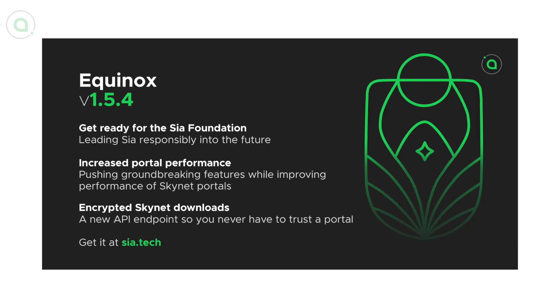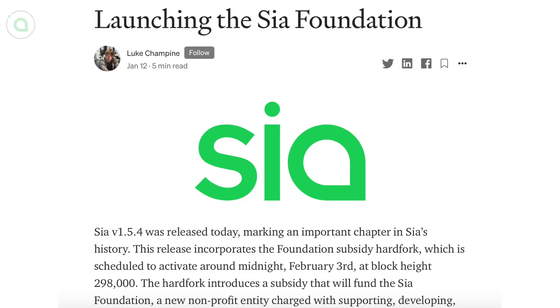The hard fork helps fund the SIA Foundation, a nonprofit that will guide the future of decentralized storage with a particular focus on the SIA storage network.